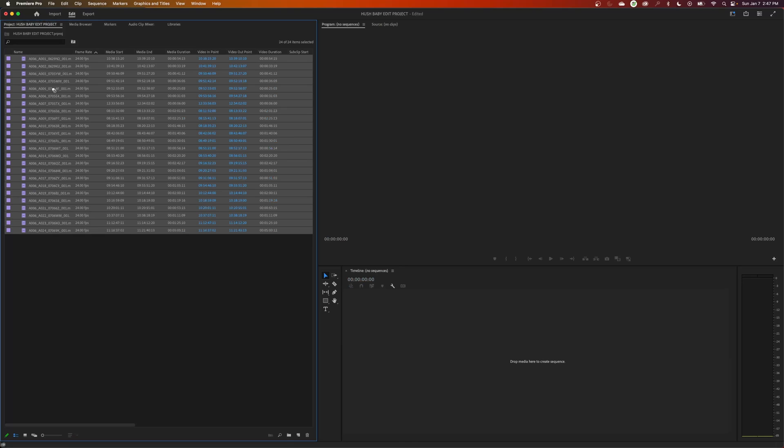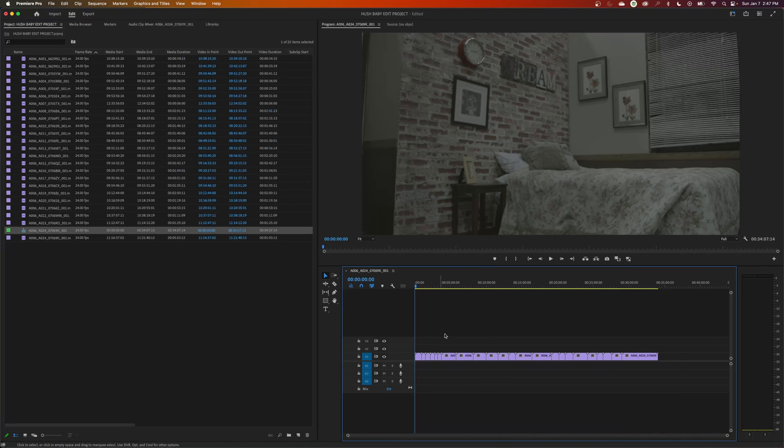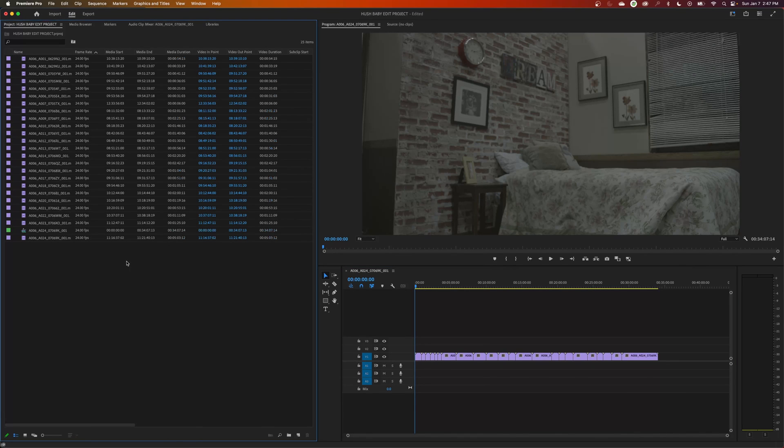So if I hit import, it imported all the media in here. Now I can highlight all my footage, drag it to a timeline, and now I can start looking through my media. So that's basically it on setting up a new project.